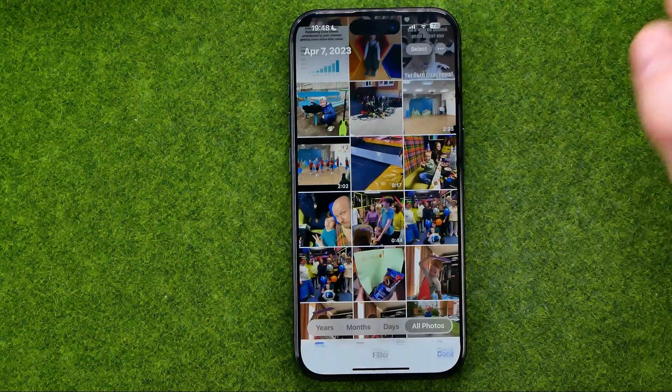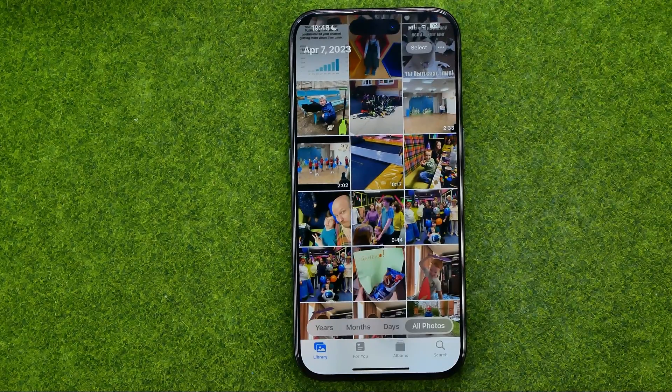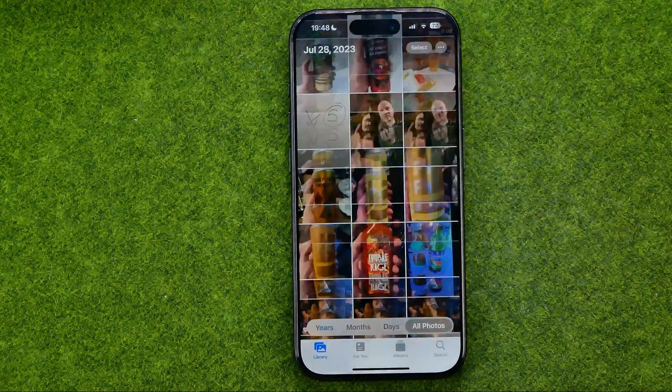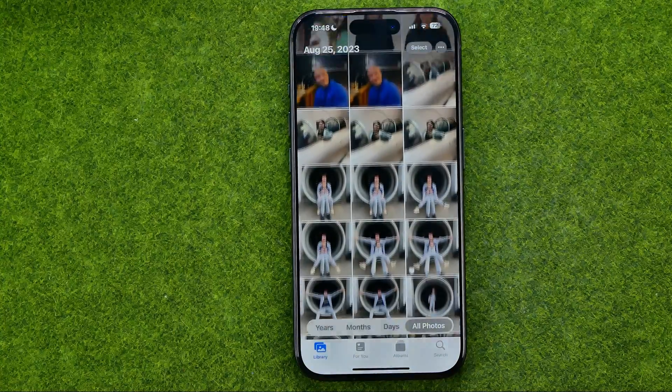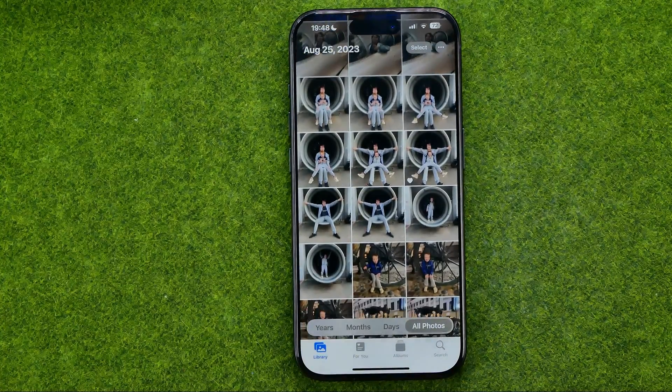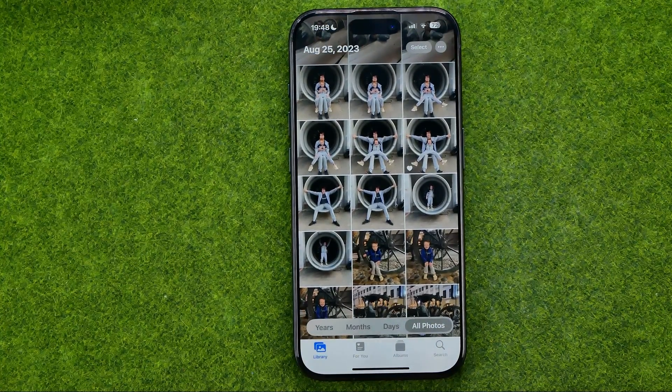Just tap Add All Items and then tap Done. If this video helped you out, don't forget to hit the like button.